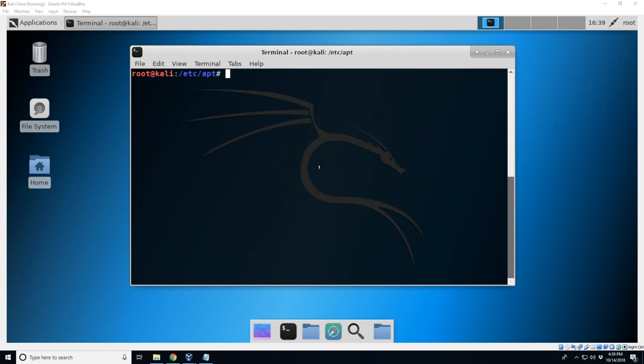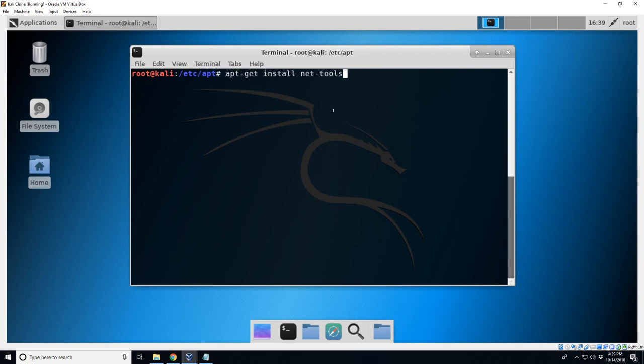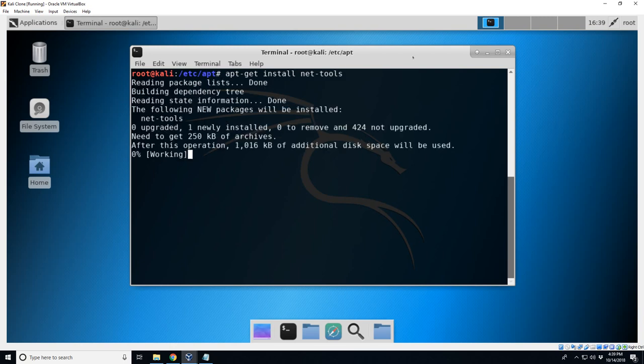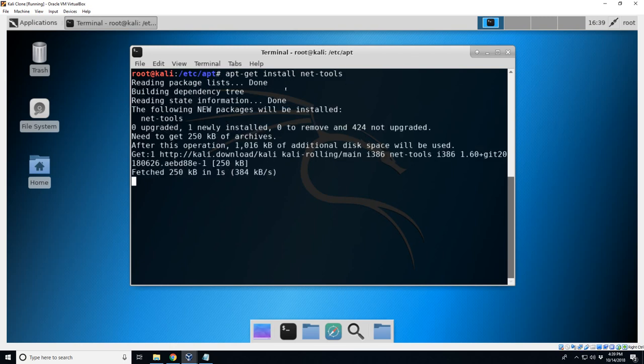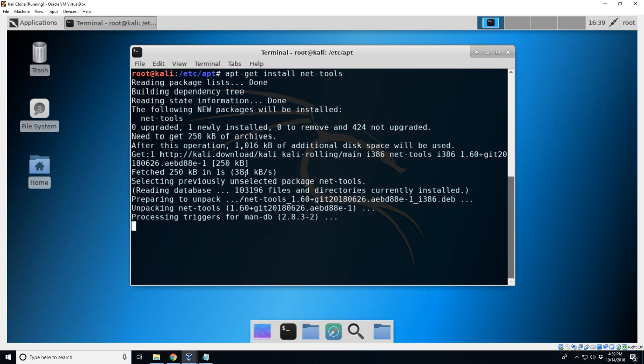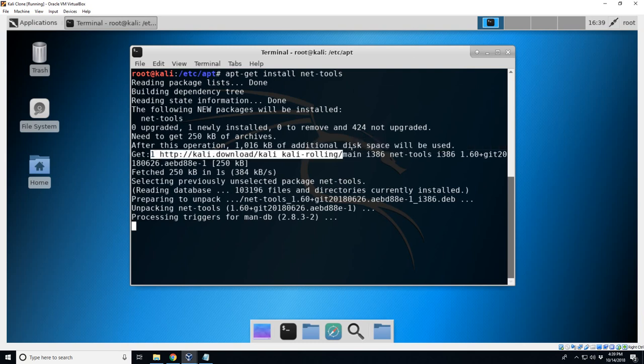Alright, so now we need to do apt-get install net-tools. Let's get it. You can see here this gets one, it's contacting our distro we added. This shouldn't take too long.